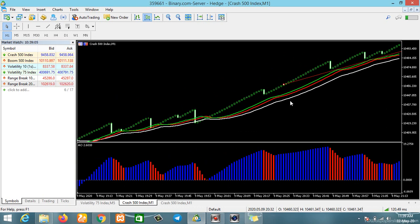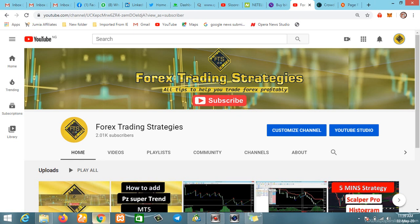For those who will be trading on the mobile platform and need an explanation on that as well, there will be a video coming up shortly. Thank you guys for watching — this is Forest Trading Strategies. Congratulations to everyone — we hit 2000 subscribers yesterday. Thank you all, and bye for now.